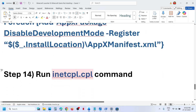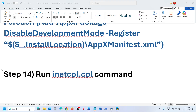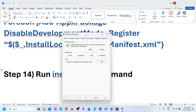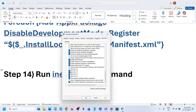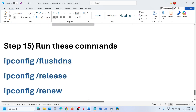Still not working? Run the inetcpl.cpl command. Type 'inetcpl.cpl' in the Windows search box and click on inetcpl.cpl. Go to the Advanced tab and scroll down. Make sure Use TLS 1.0, Use TLS 1.1, TLS 1.2, and TLS 1.3 are all checked. Then click Apply — Apply is important — and then click OK. Restart Store or Xbox app and check.